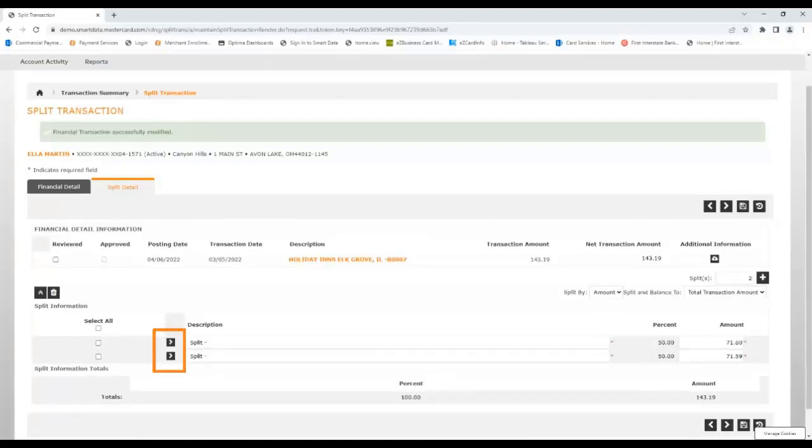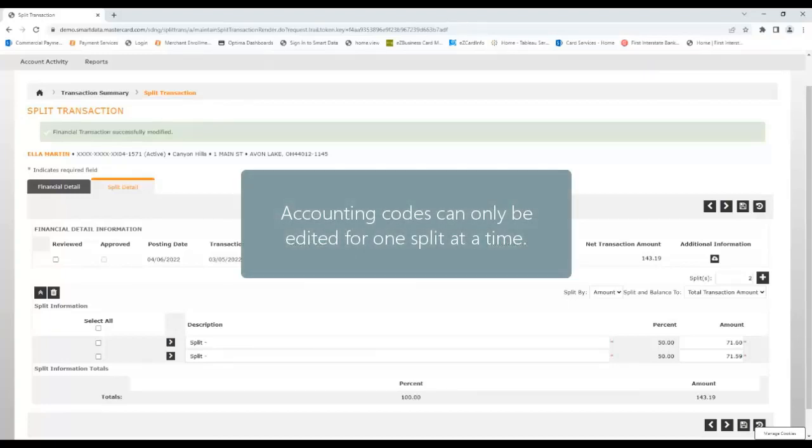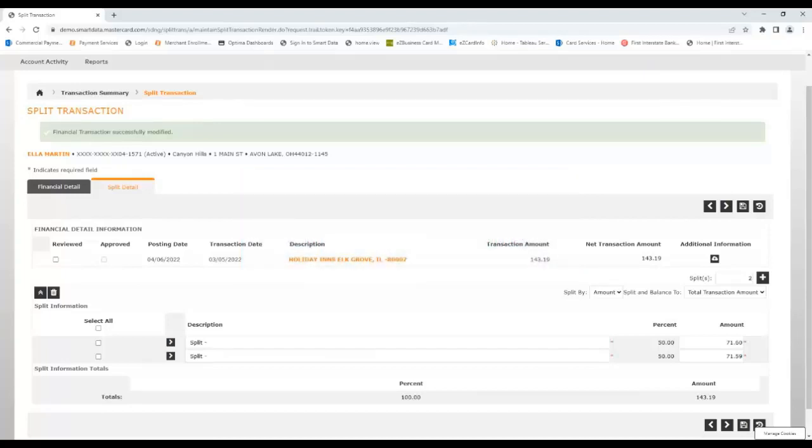Now each split has an Accounting Detail button that, when clicked, shows the fields where you can make selections from the Fund, Expense Code, Cost Center, and Project Code fields. Once again, the values in these fields will be unique to your organization. Please note that Accounting Codes can only be edited for one split at a time, so to edit the Accounting Codes for the other split, click its Edit Accounting Codes button and make the appropriate selections.